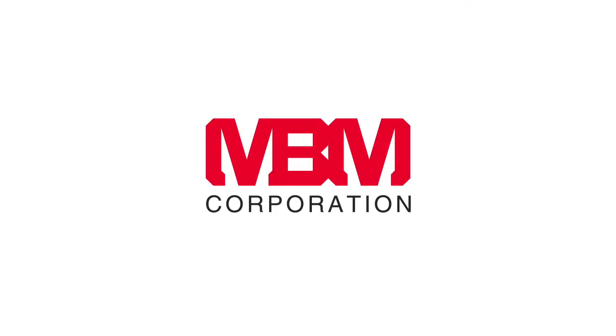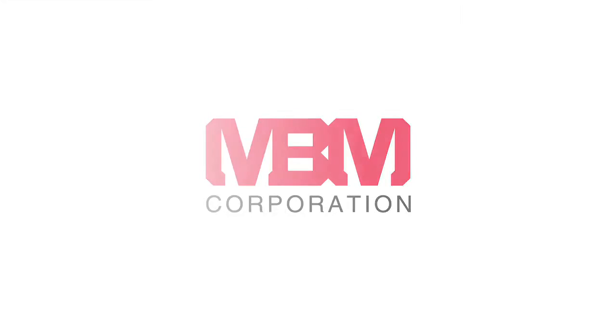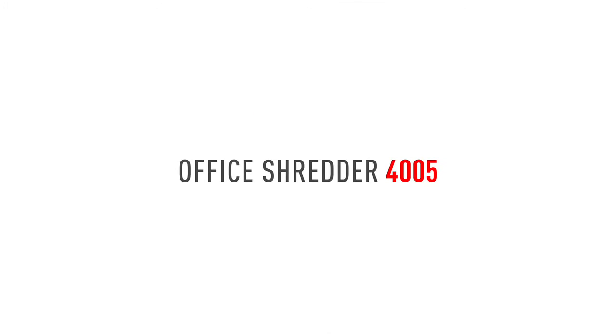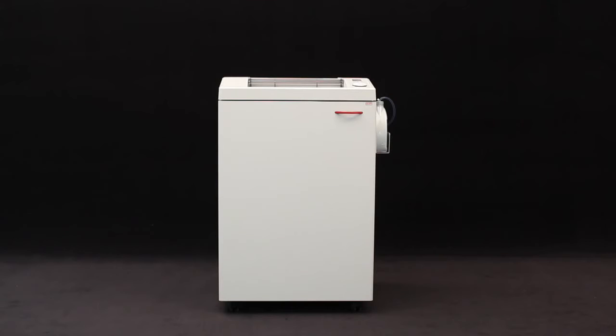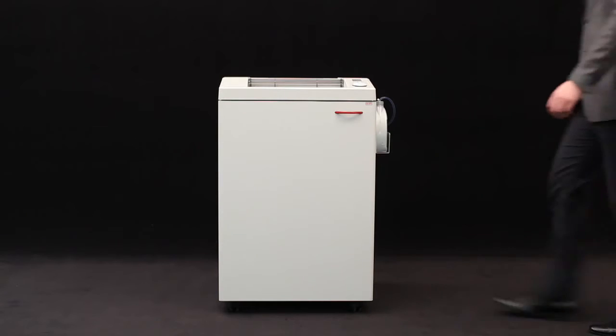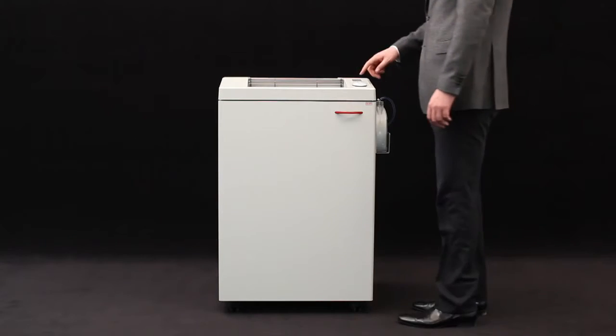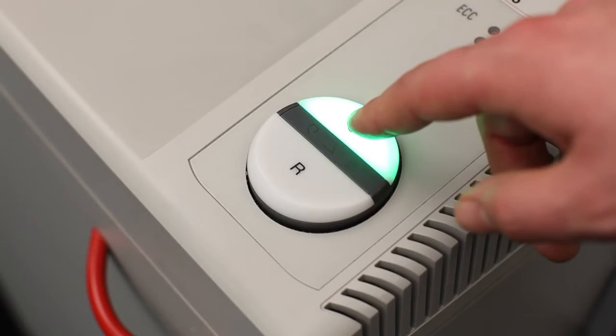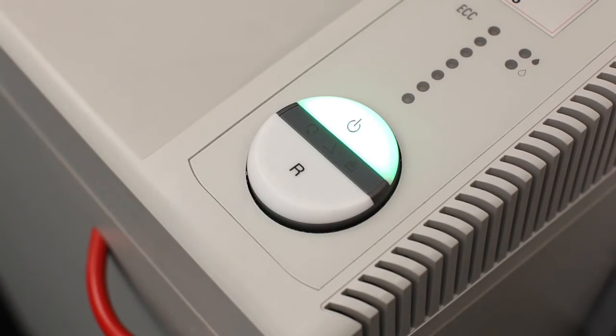MBM Corporation presents the Destroy It 4005 Centralized Office Model Business Shredder with automatic function and a 16-inch feed opening. Our innovative easy switch control element ensures simple and intuitive operation.